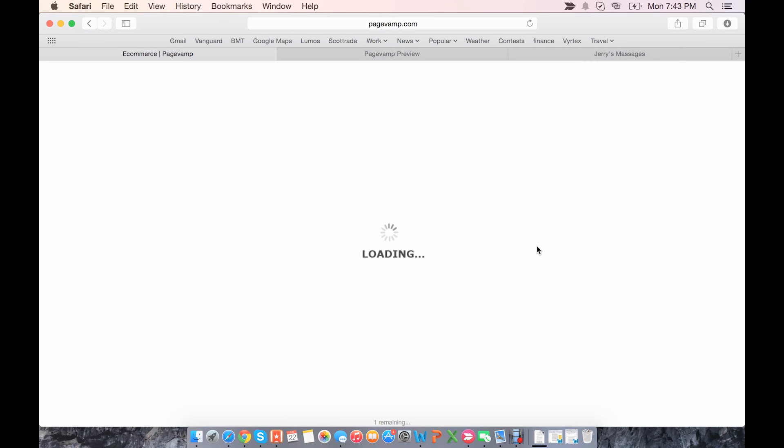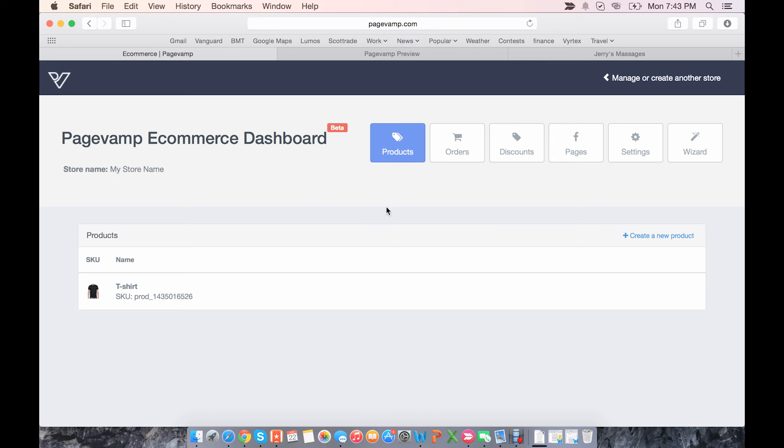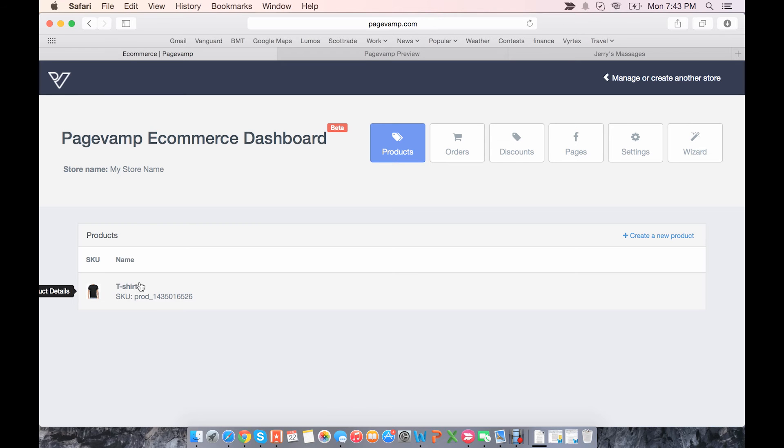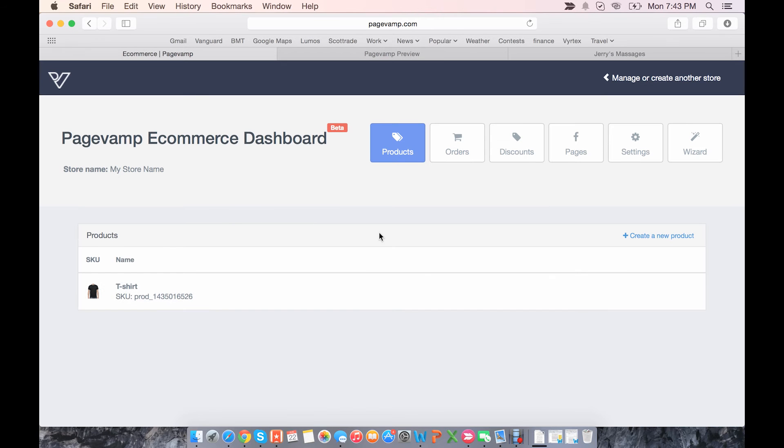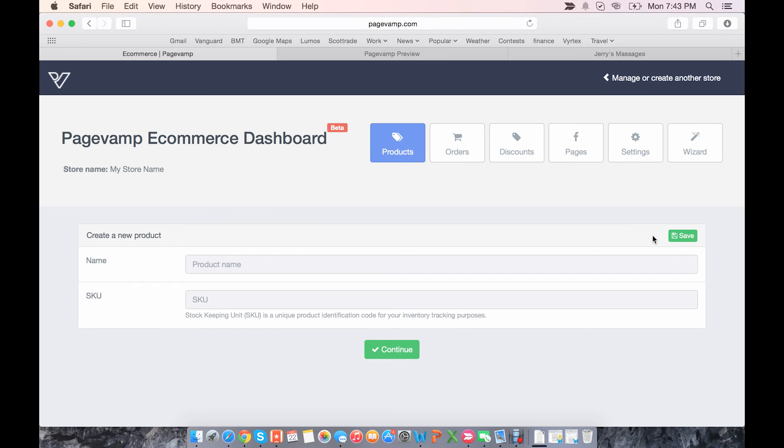Once you click finish, you'll be taken to the eCommerce dashboard here, and you'll see a bunch of tabs. So we'll start with products. As you can see, there's already an example product here, which you can take a look at. But we will go through the process of creating a new product.